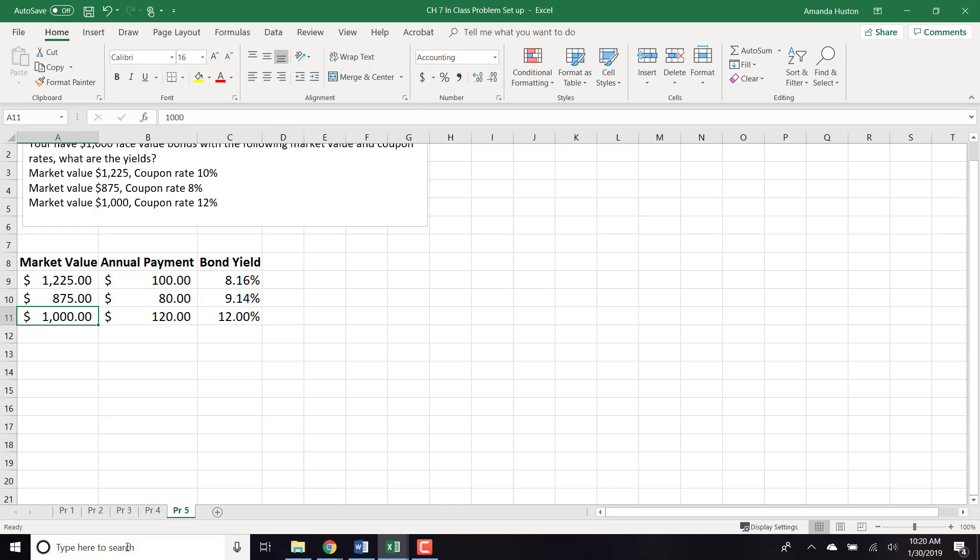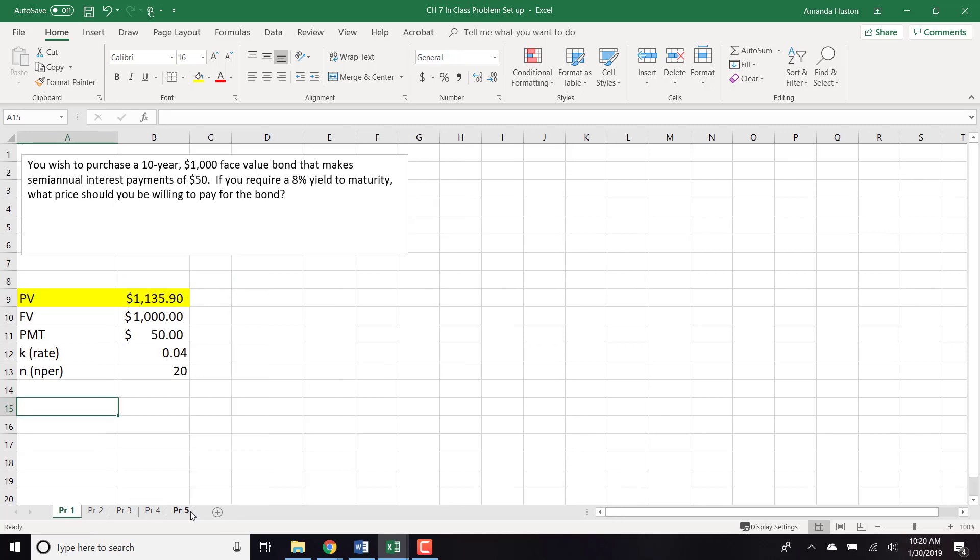This has been an overview of how to calculate bond values and bond yields in Excel.